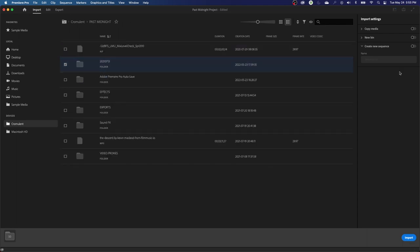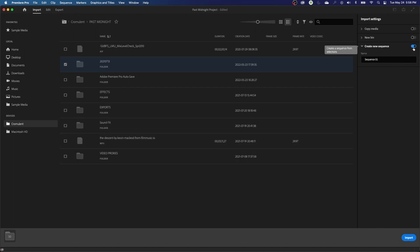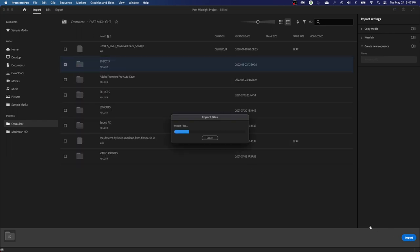Before I hit import, there's a 'Create New Sequence' checkbox that is on by default, which I don't like. It creates a standard 1920x1080 sequence at 30 frames per second that doesn't match your frame rate. I would say uncheck that — next time you open this it will not have that checked. And if it does create a sequence, you can select it and delete it. Then hit import and it will search through those folders and import all the media.